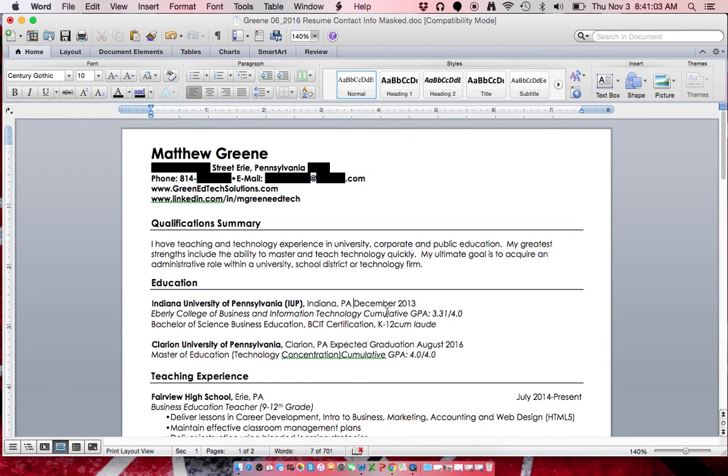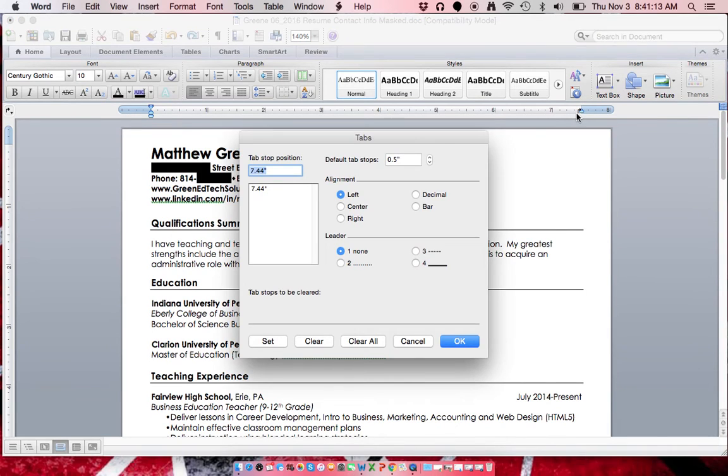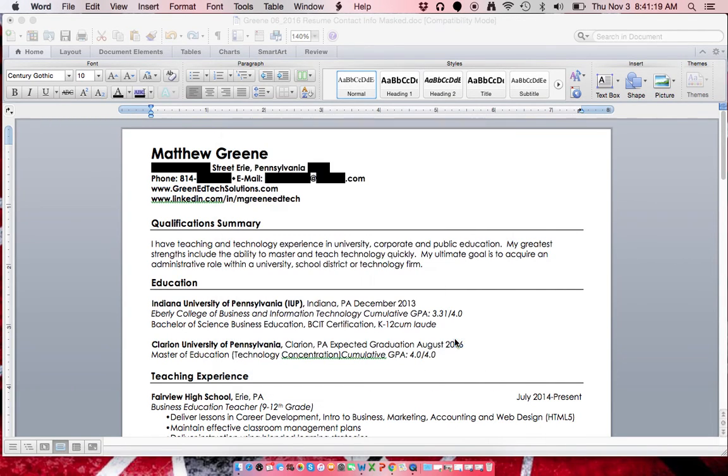You're gonna click in front of the right aligned material, which is the date, and then you go up into the ruler and double click on the top right, and you're gonna set it to right, click set, and okay.